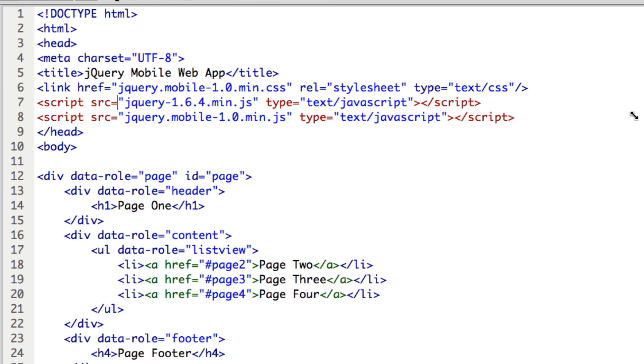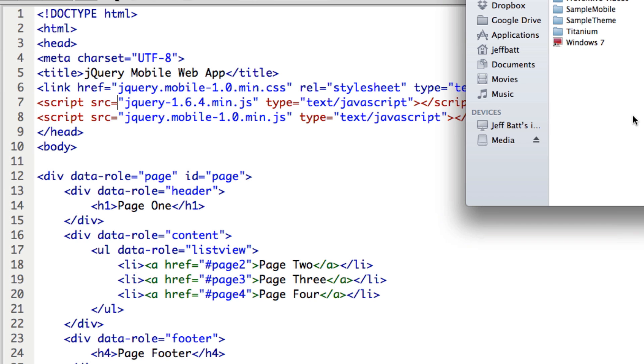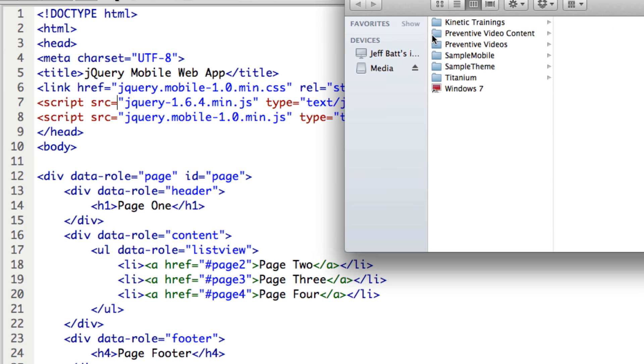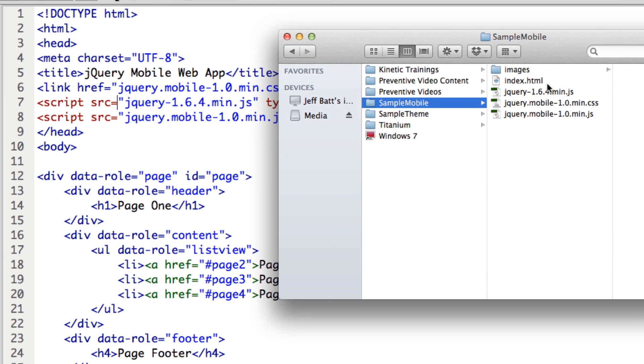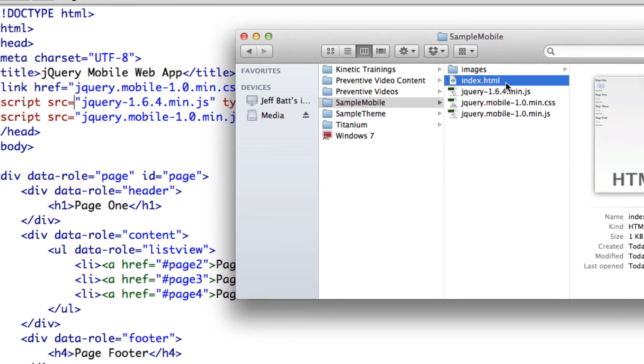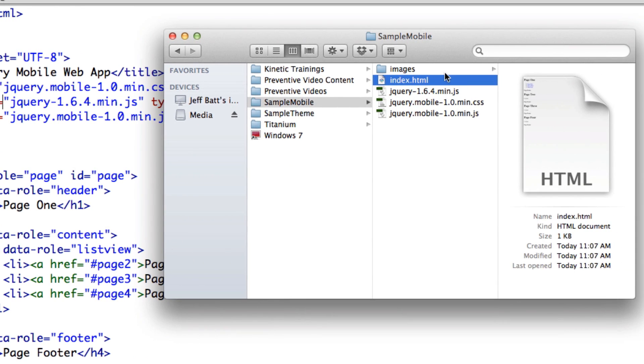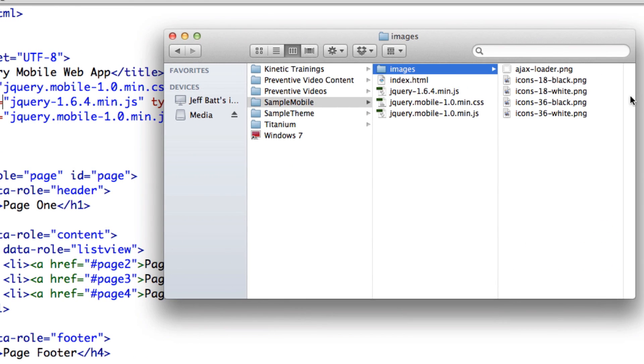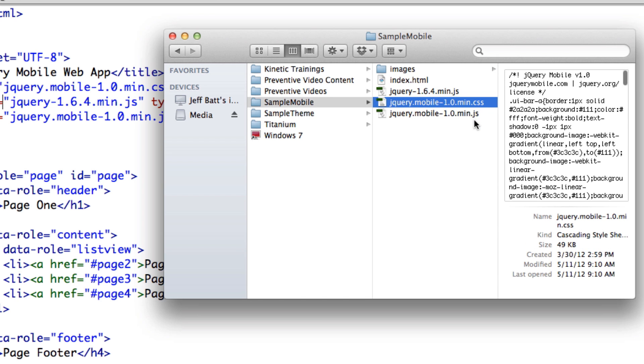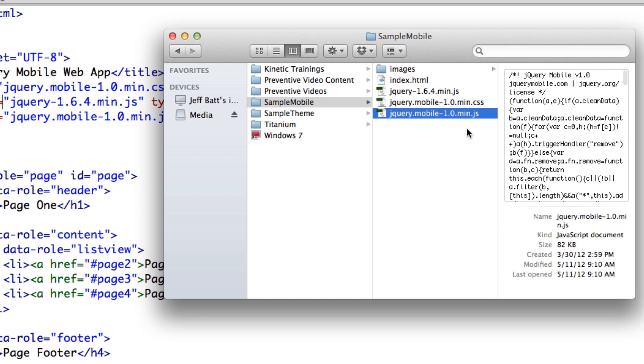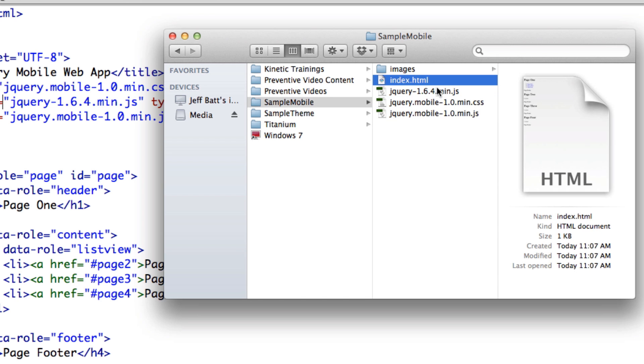I'm going to go ahead and pull up my folder here. And so I have my sample mobile here. And you'll notice that there's my index file, my images folder, I have some images in there, I have JavaScript files, I have CSS files, more JavaScript files as well.